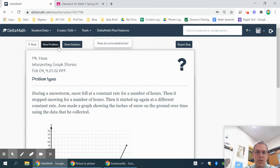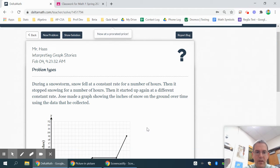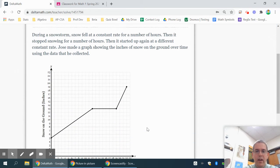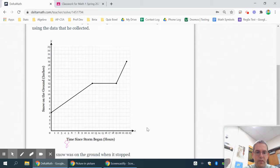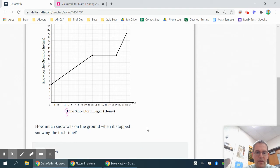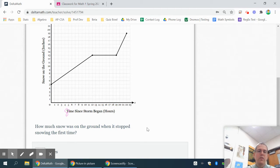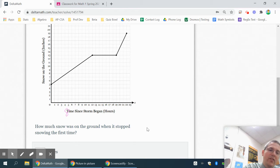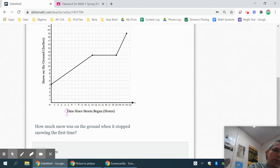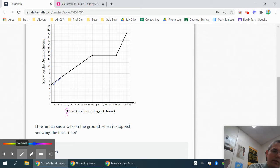Just kind of have to read and use common sense on these. This says, how much snow at the ground when it stops snowing for the first time. Well, you can tell it's snowing because when it snows, the amount of snow on the ground is going up. So all this time here, it is snowing.